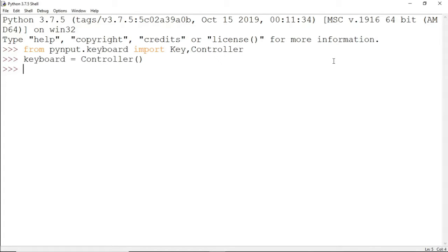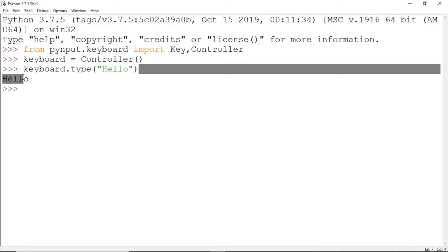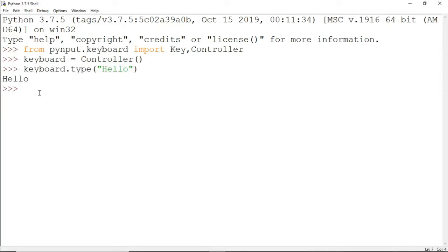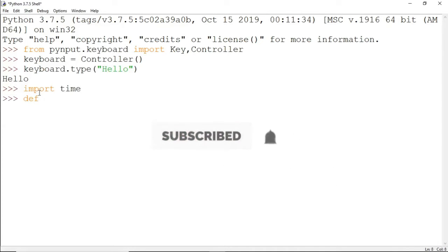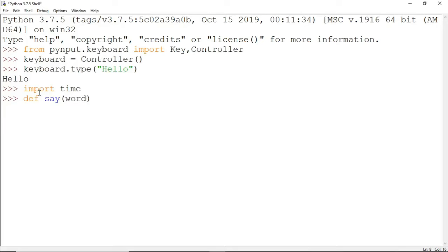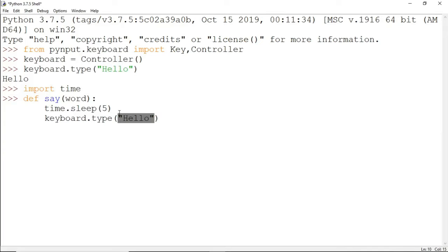The first feature is typing. If you want to type something, keyboard.type, and then something like hello. To show you this because it's happening very quickly, I'll import time and make a function. I'll define a function called say, and it will sleep for five seconds and then type the word that was entered.